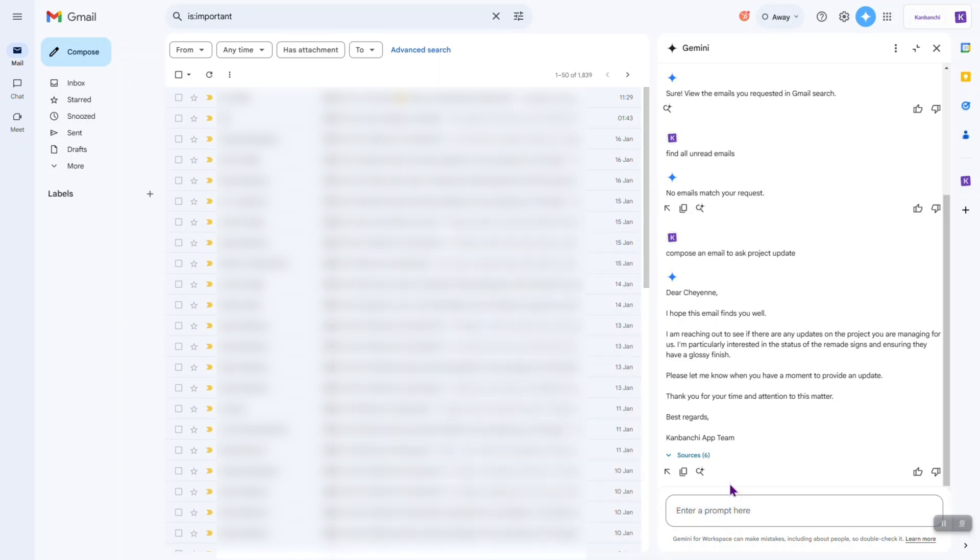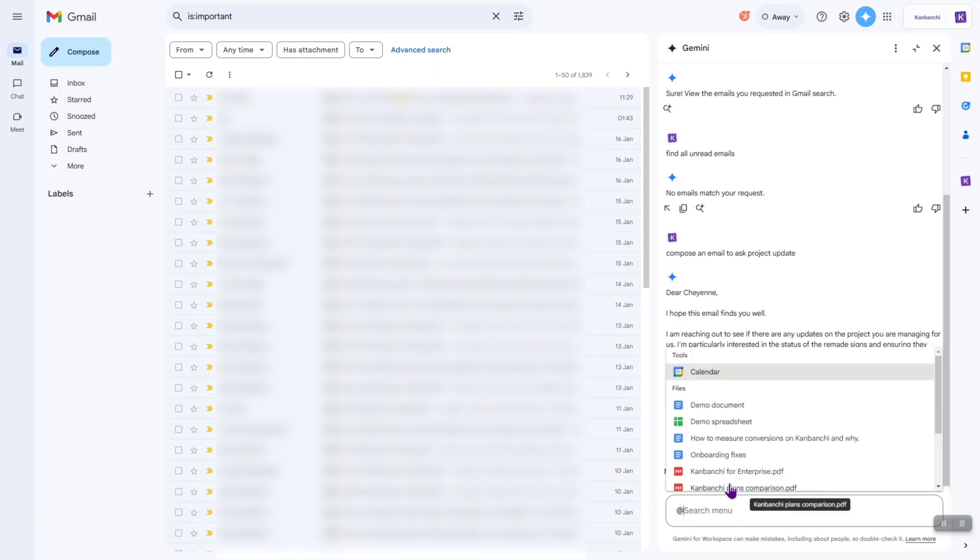I saw a hint that I can type add to find some files from my Google workspace or maybe I can connect some other Google workspace services. So, let's try it.